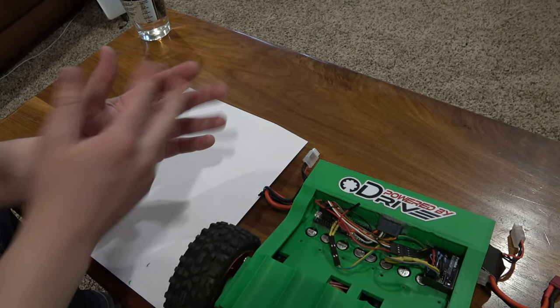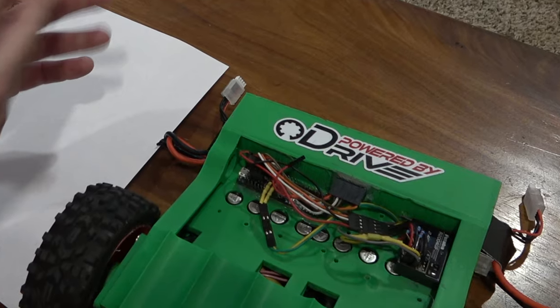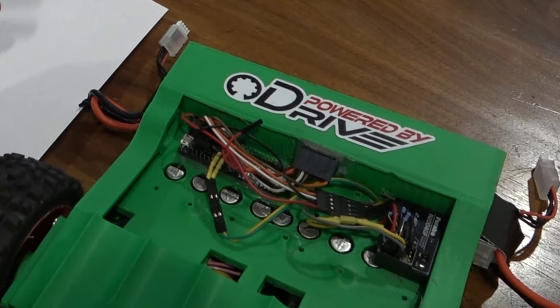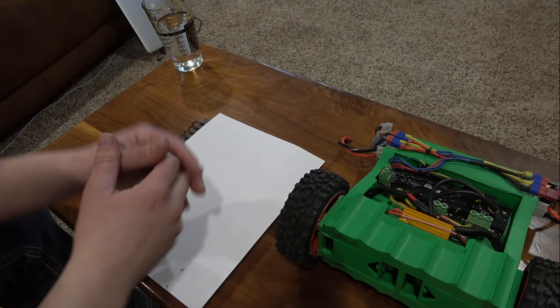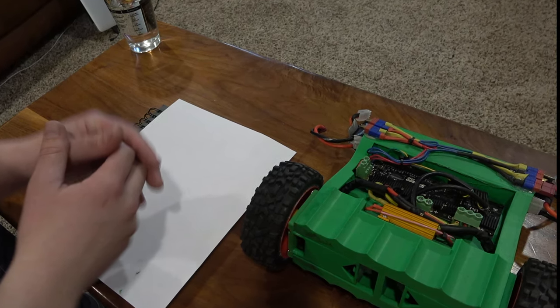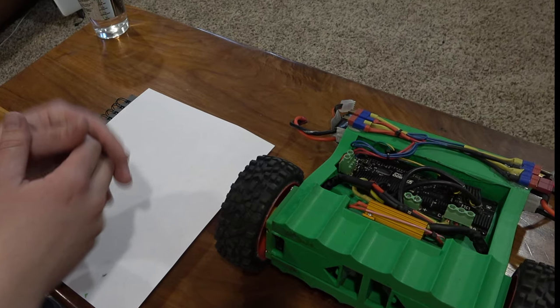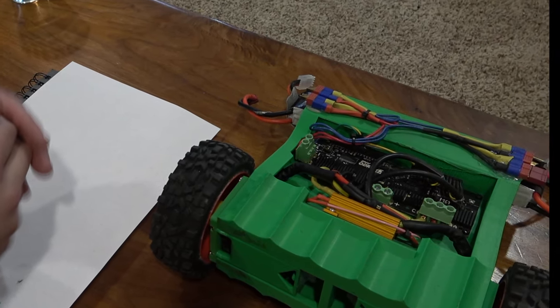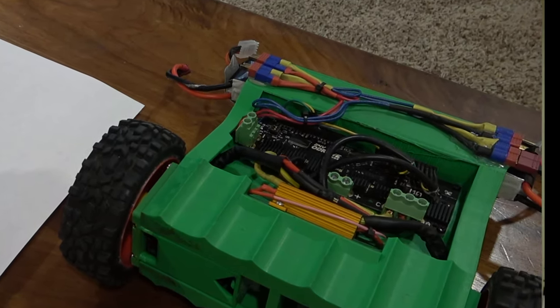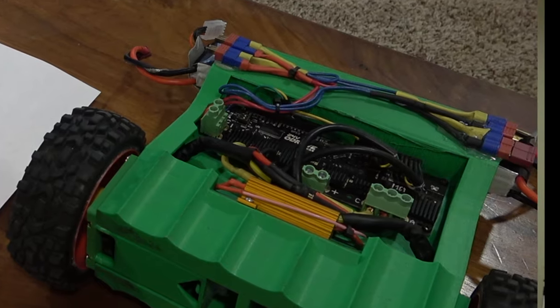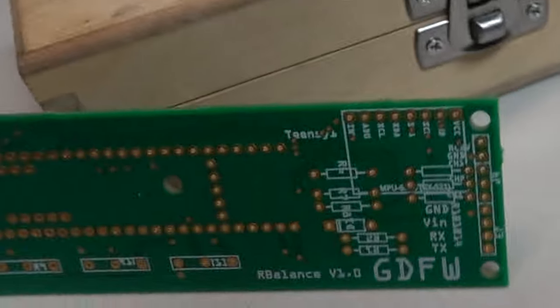If you saw my last video, there's a good chance you noticed how bad the wiring was on the balance car. When I say it was bad, I don't mean it was really bad—there was just a lot of it. It actually looked pretty good for the amount that I had. Today I'm going to show you guys how I went about fixing that problem.